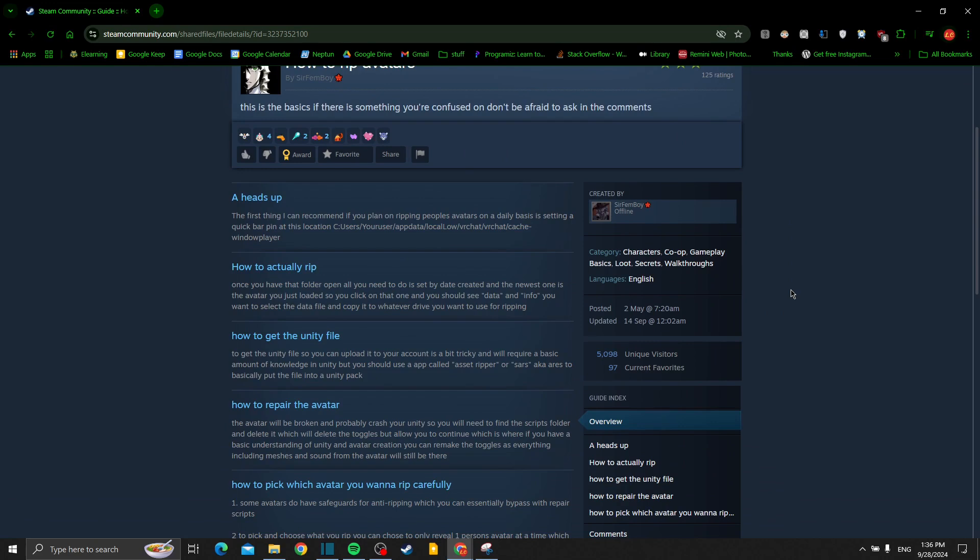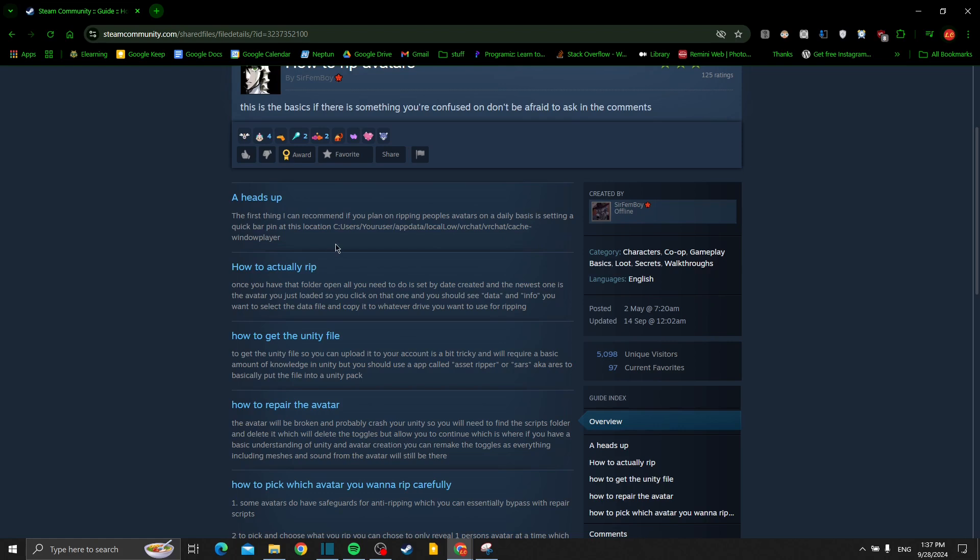The first thing I can recommend if you plan on ripping people's avatars on a daily basis is setting a quick bar pin in this location. This will be the file that you will save on if you're using Windows. If you're using a MacBook, you can use a different similar folder destination.